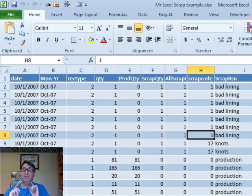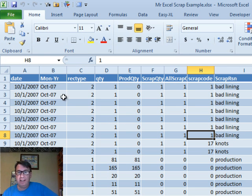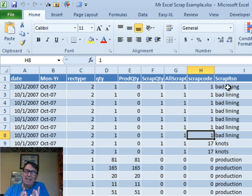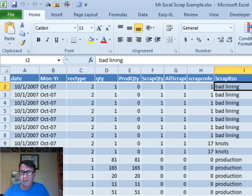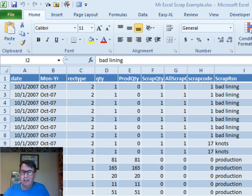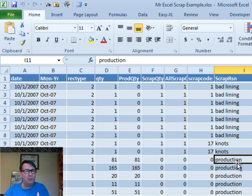We've got a doozy today. Here's the data. The data has two things mixed in: the scrap reason and production.